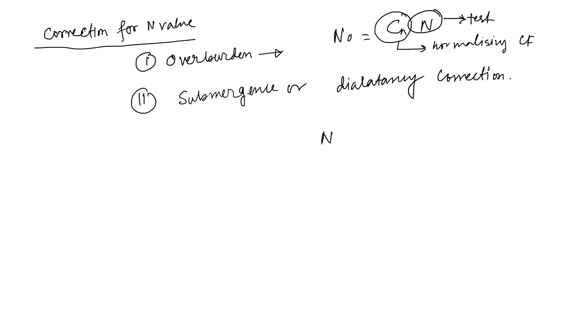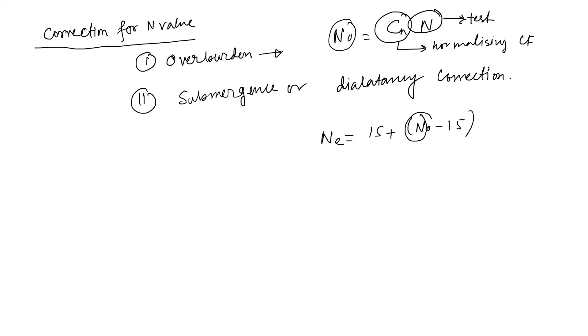And for dilatancy, nₑ equals 15 plus n₀ minus 15. That n₀ comes from here.